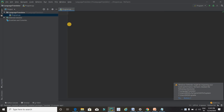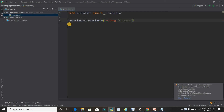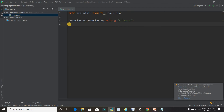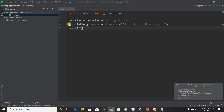Now it's time to code. The first line I'm going to write is: from translate import Translator. I'll explain it later. I'm going to convert the message into Chinese, so I'll set the language to Chinese. Then the translation variable will call translator.translate with the message 'Hello friend, how are you' — and at the end I will print the translated message.